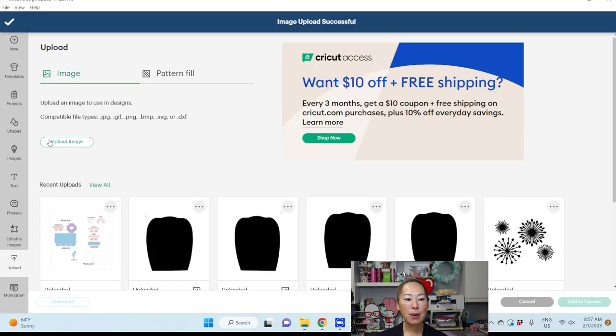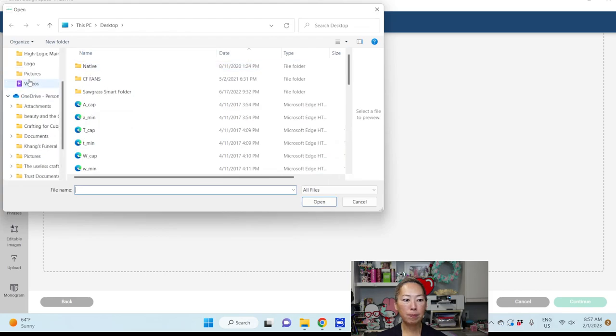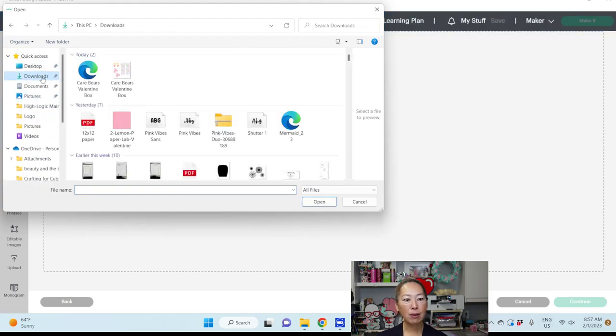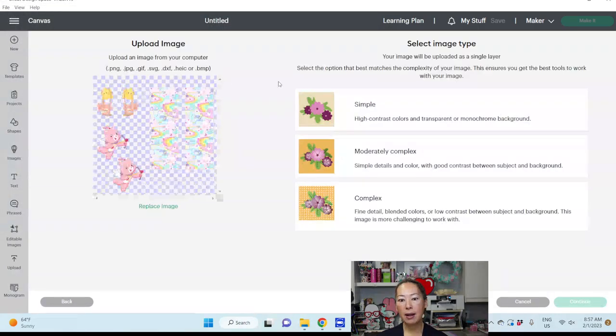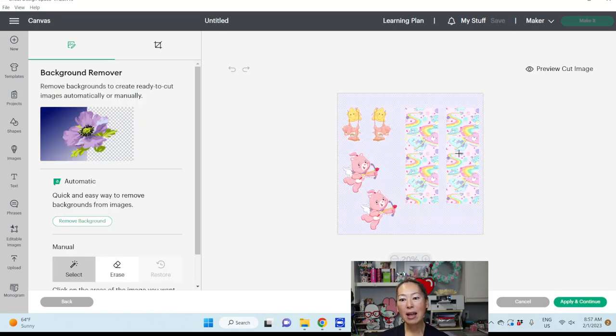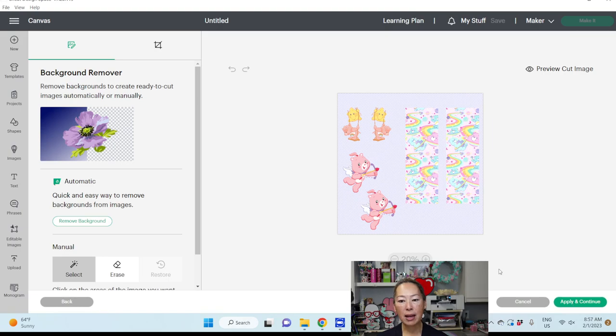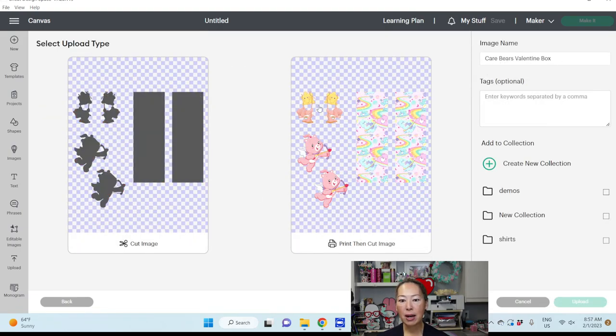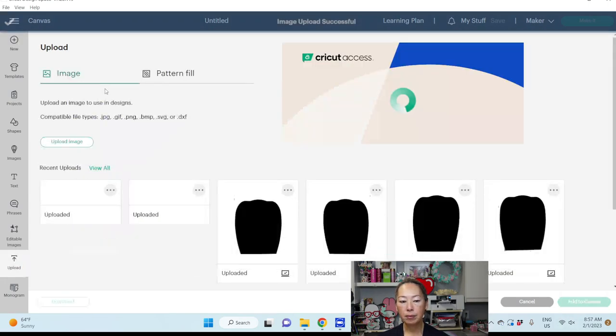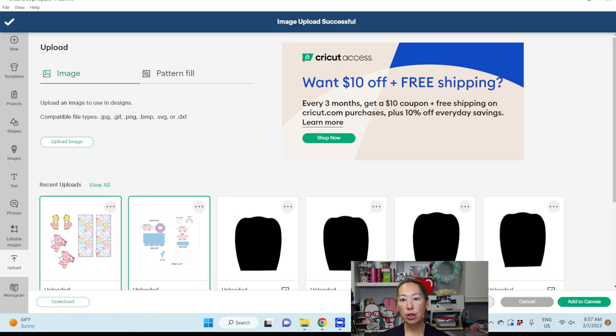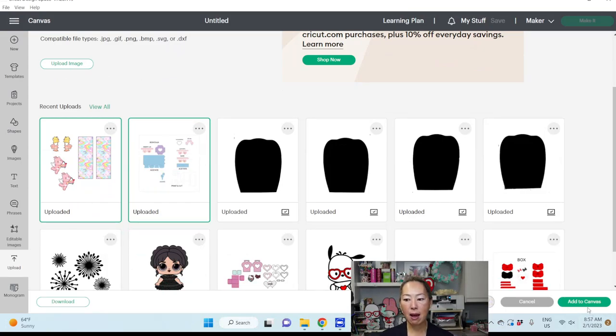And here's the Care Bears Valentine box. Then the next one I'm going to upload image is the print and cut files. This one I'm going to click complex, continue, and they already made it ready for you. So just apply and continue, and Care Bears Valentine's box, it's this one that I want, and I'm going to upload. So now I have my two images or my two files. I'm going to click on both of them and add to canvas.